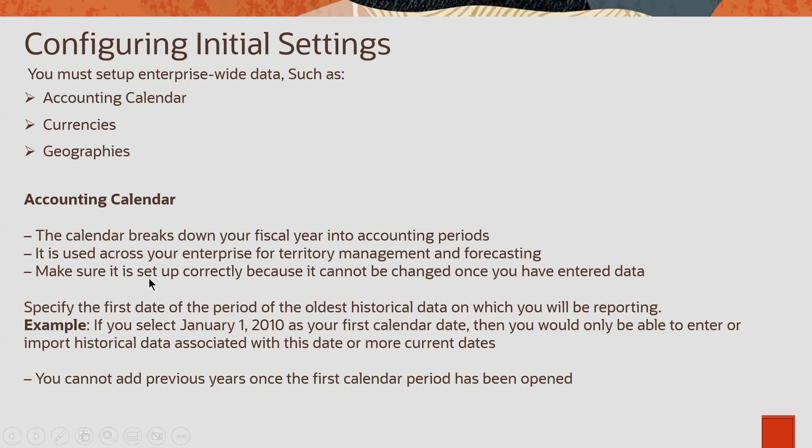Make sure it is set up correctly while creating accounting calendar itself. Because once we create an accounting calendar, we can't change. We can't modify it.